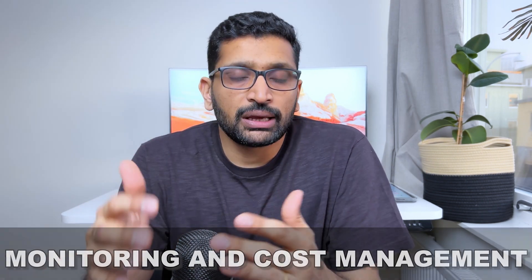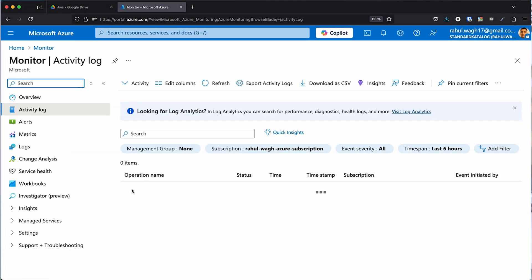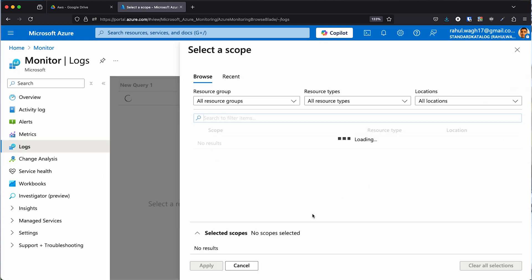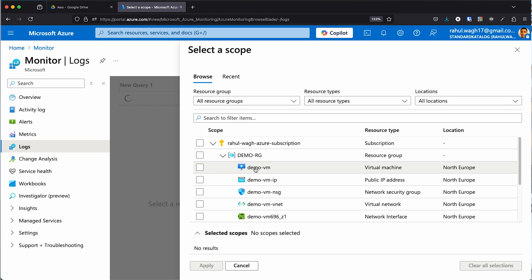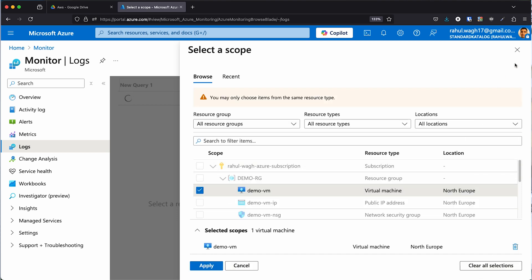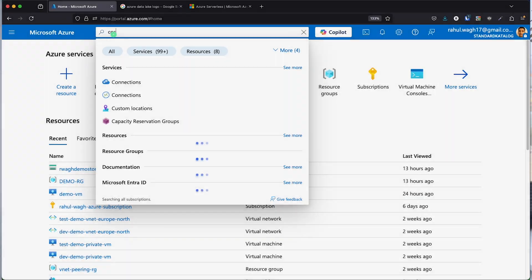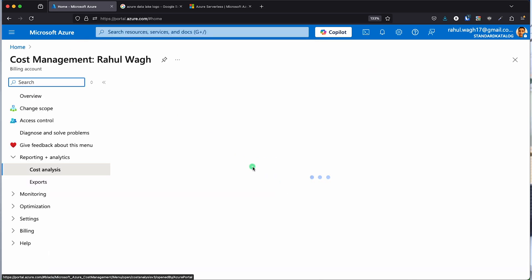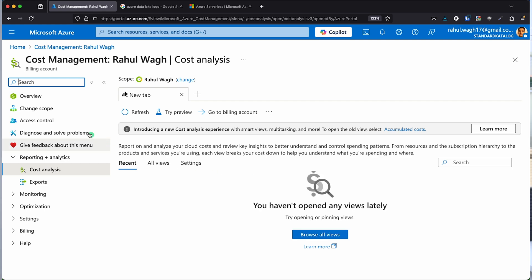The next fundamental is monitoring and cost management. If you spin up any resource on Azure cloud, there have to be logs associated with it so you know how the resource is behaving. If there are any issues, you should be able to address them with the logs. Understanding monitoring, creating and storing logs is really important. Apart from that, there is cost — spinning up resources on Azure will incur costs, so you need to know how to optimize costs and fit your resources within a budget to get maximum value.